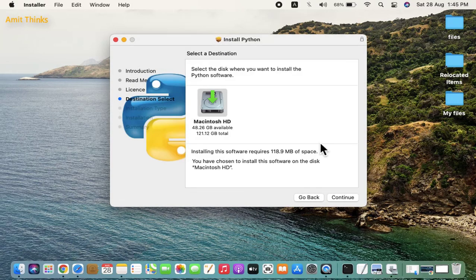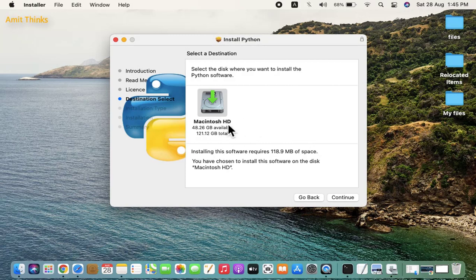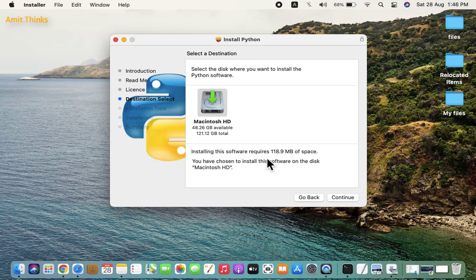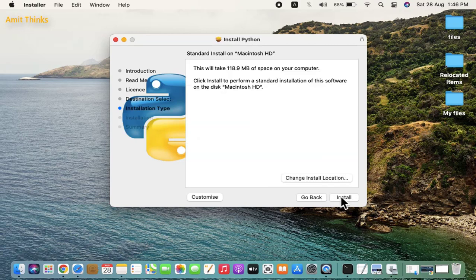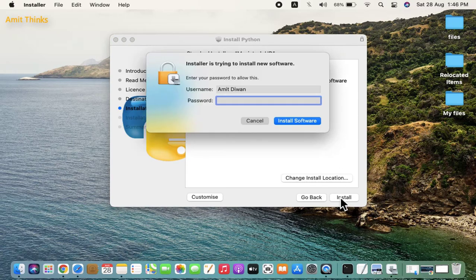Now you can see it will get installed under the following destination. It will only take 118.9 MB. I'll keep the default and click on continue. You can change the install location from here, but I'll keep the default and click on install. Enter the password, this is the password of your Mac system.